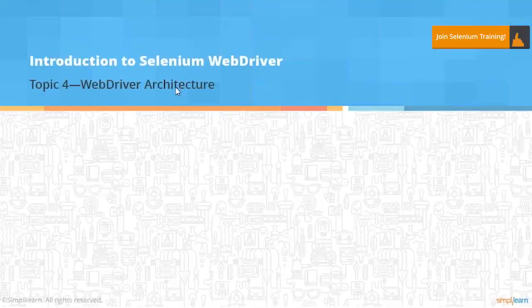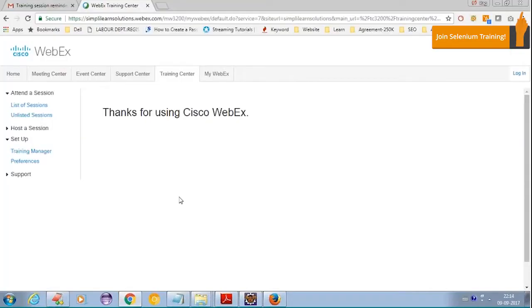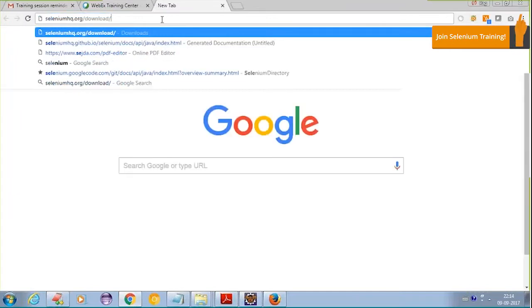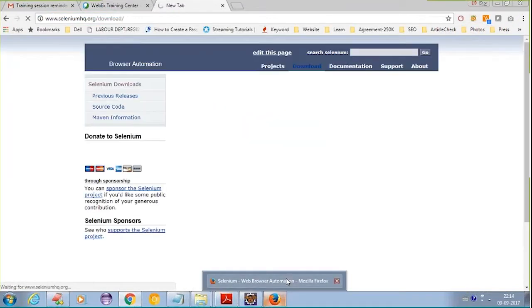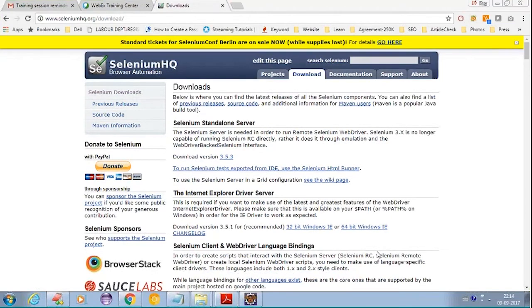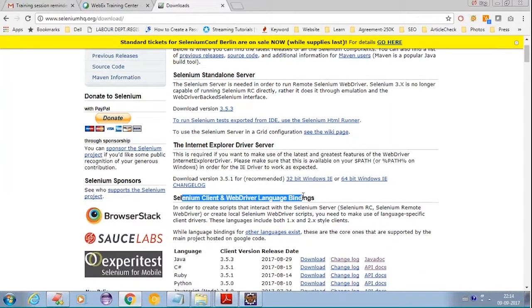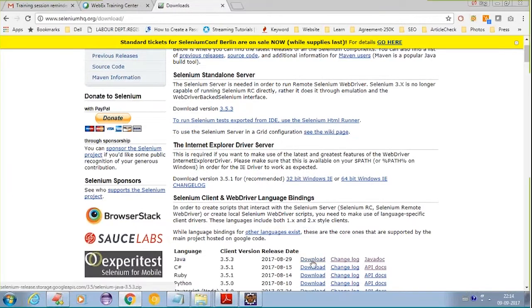Today we will be going through the Selenium WebDriver architecture and setup. First, go to the official Selenium website, navigate to the download section, and under 'Selenium Client and WebDriver Language Bindings' you will find Java. Click on the download link to get the latest version, which is 3.5.3.